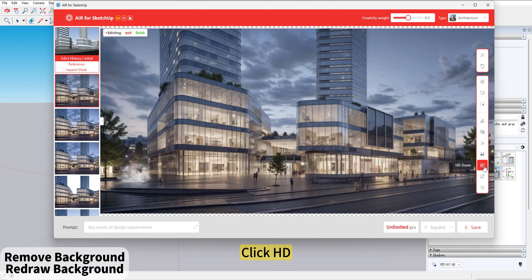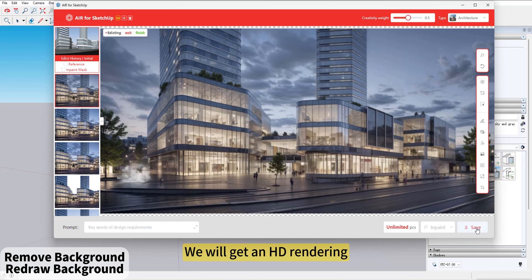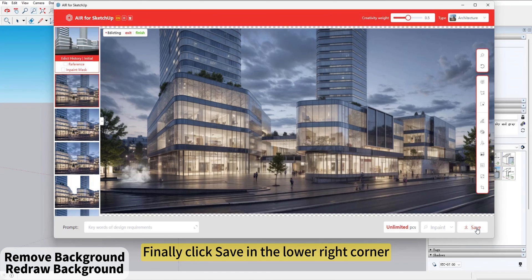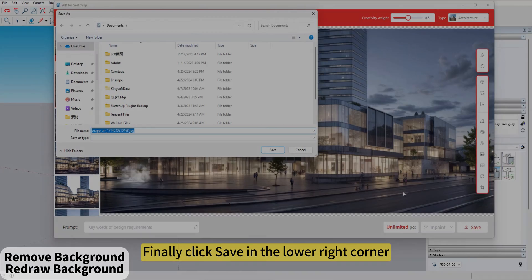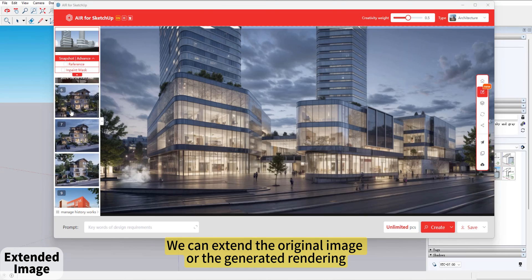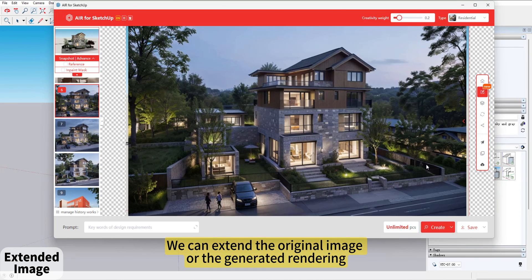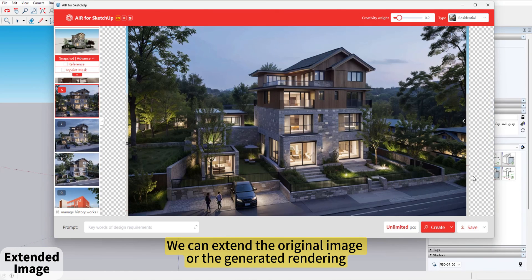Click HD. We'll get an HD rendering. Finally, click Save in the lower right corner. We can extend the original image or the generated rendering.